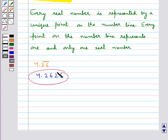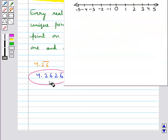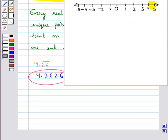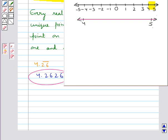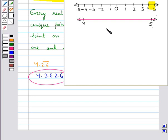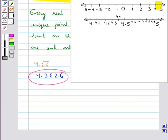We can clearly see that this number would lie between the numbers 4 and 5. We draw another number line to visualize the area between 4 and 5, and divide this region into 10 equal parts. The middle point represents 4.5. Our given number is 4.2626, so it lies between 4.2 and 4.3. We draw another number line representing the region between 4.2 and 4.3 and visualize this region.